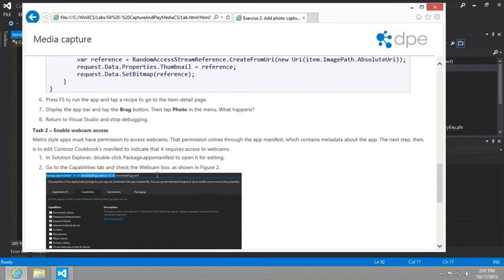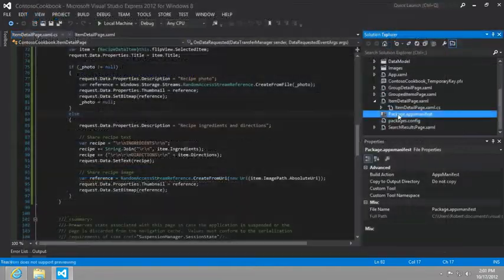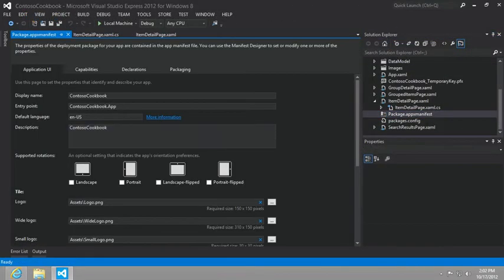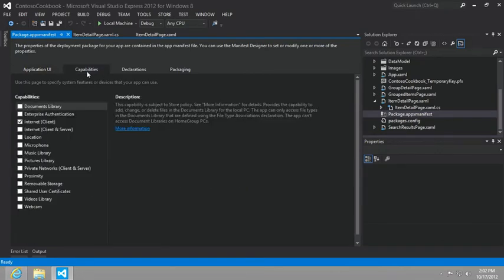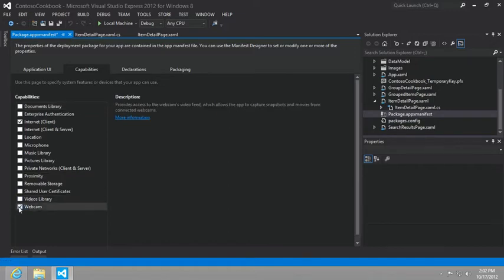So the next step is to run the app, but this is merely to show that it won't work until we set the package.appxManifest Capabilities to request permission for use of the user's webcam. So let's go ahead and open up the package.appxManifest Designer. Now we'll flip over to the capabilities tab and modify the capabilities so that our app will ask Windows 8 for permission from the user to use the webcam.